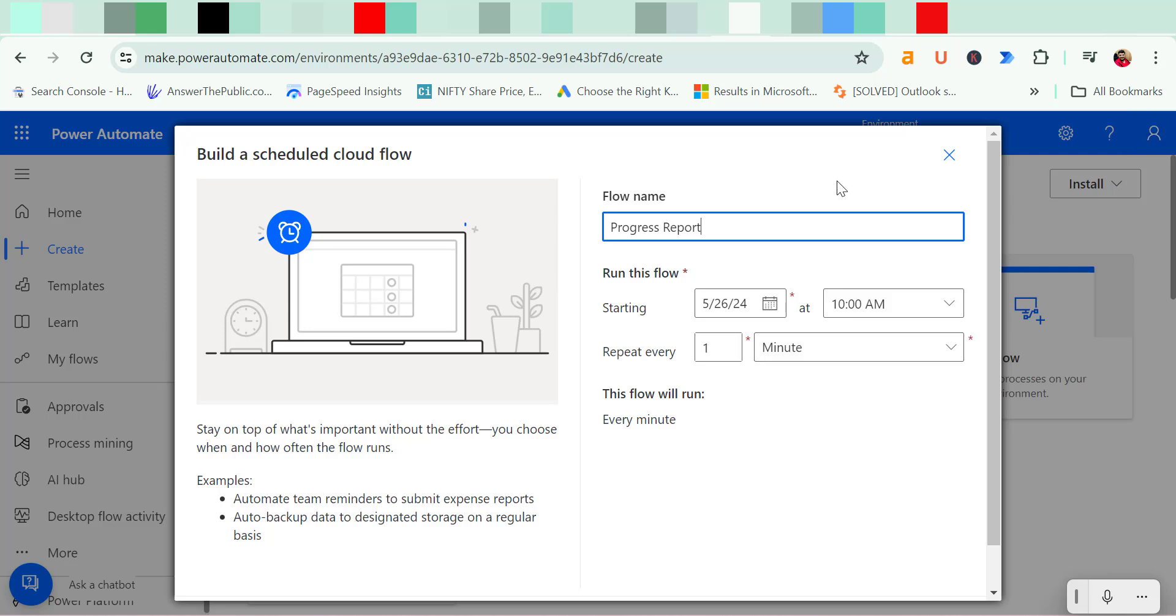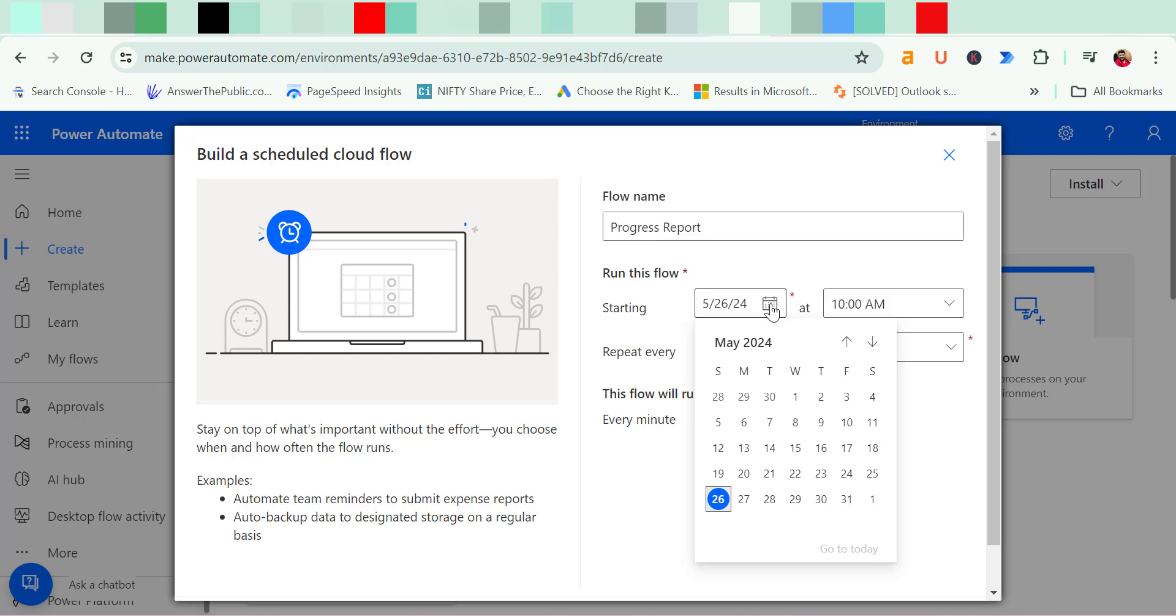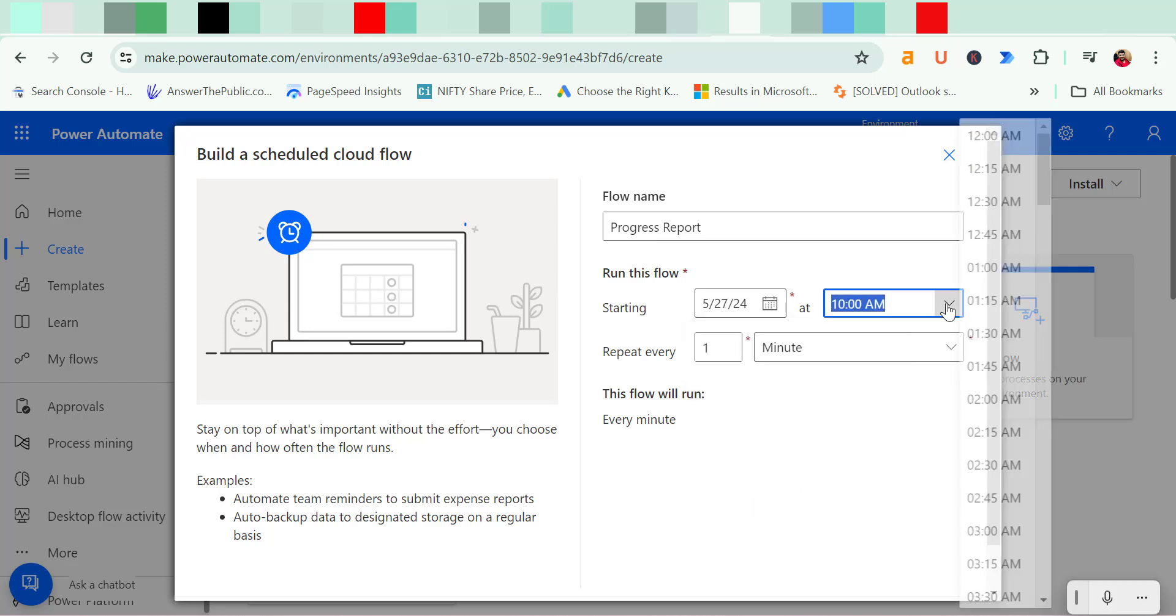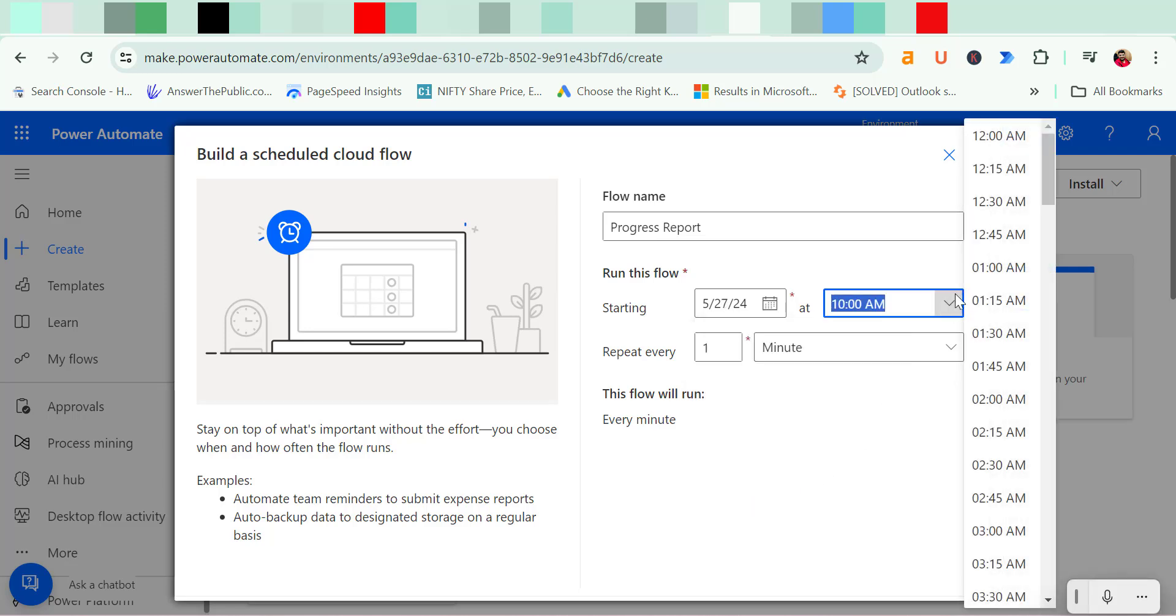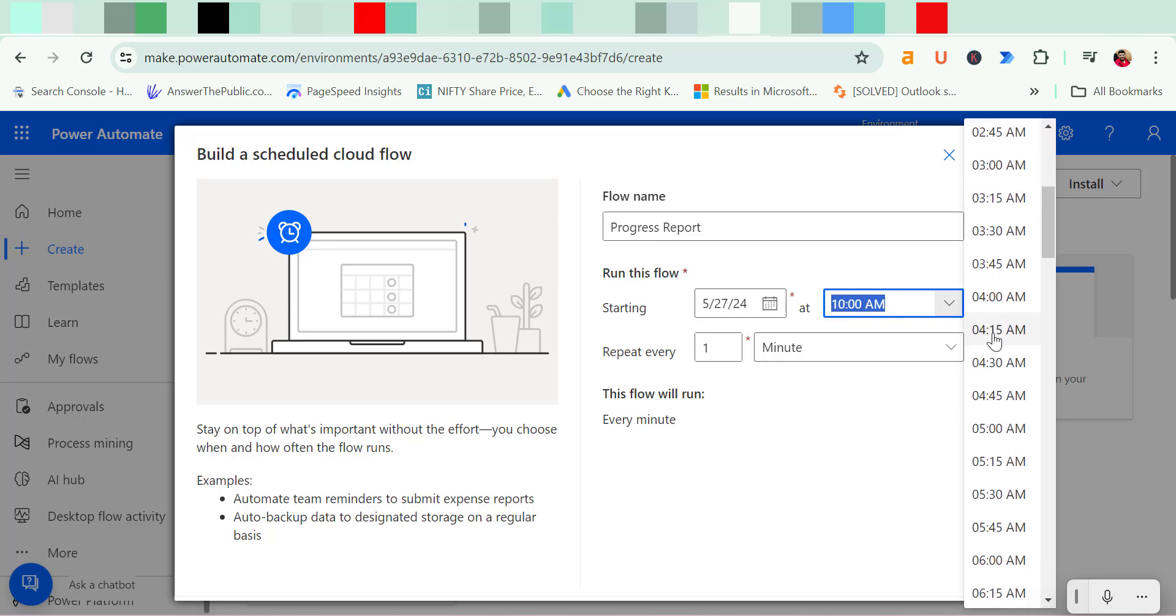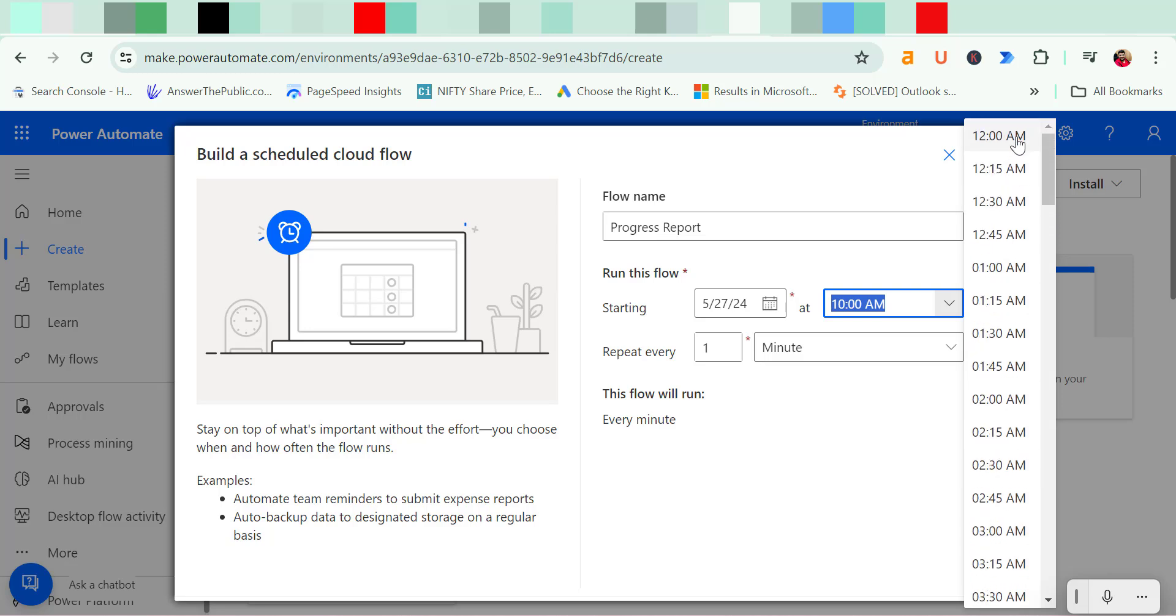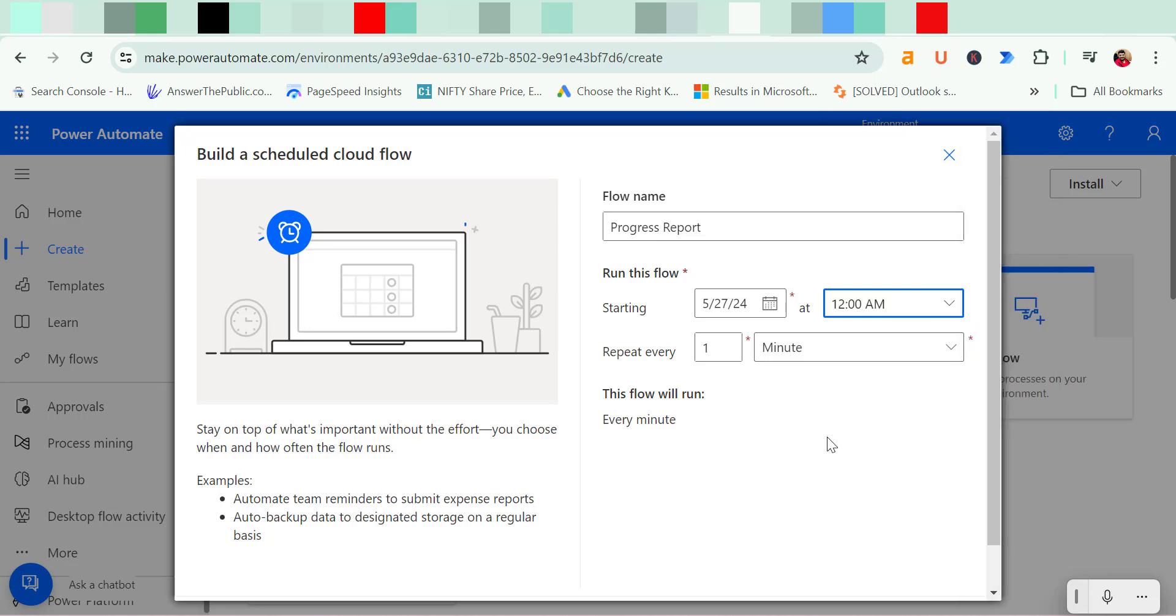Now run this flow. I have to enter the date at what time I need to start this flow. So I simply use Monday 27th. Now the timing I need to select it. By default 8 am is already selected. You can change it according to your requirement. So I take it 12 am. Now you have to set up the frequency here.